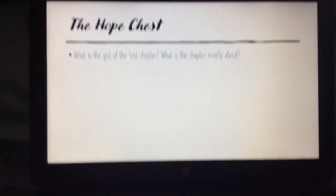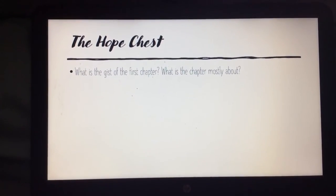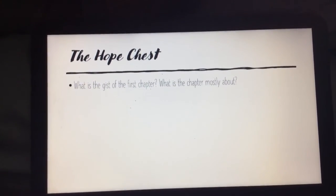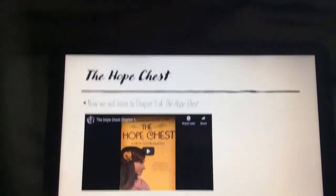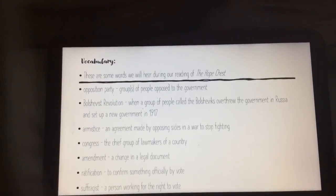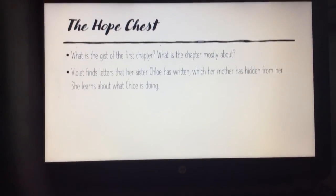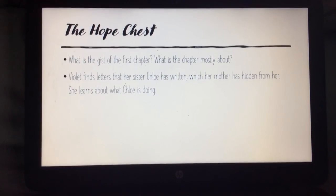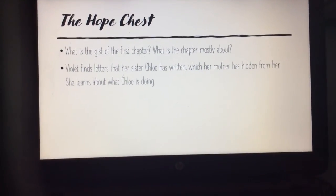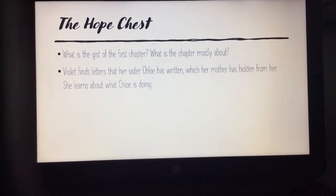Okay, so now we have listened to 'The Hope Chest.' Who can tell me what is the gist of the first chapter — what is it mostly about? Violet finds letters that her sister Chloe has written, which her mother has hidden from her. She learns about what Chloe is doing. So that's what this first chapter is about — she finds letters her sister Chloe has written her.